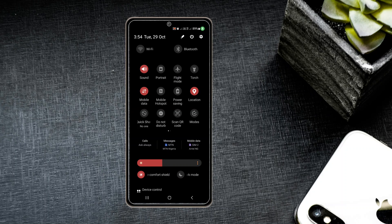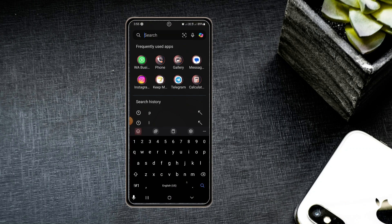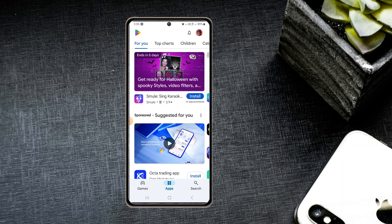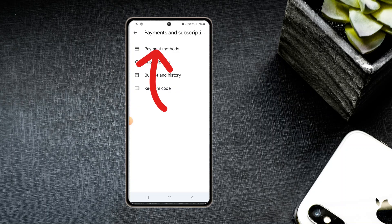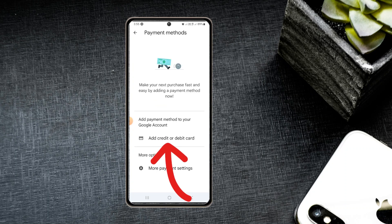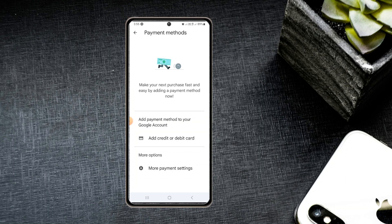For Android devices, open the Play Store, go to Settings, then 'Payments and Subscriptions,' and click 'Payment Methods.' Select 'Add Credit or Debit Card,' enter your card number and expiry date, and save. Once your card is added, whenever you run TikTok ads your money will be deducted from that card automatically.